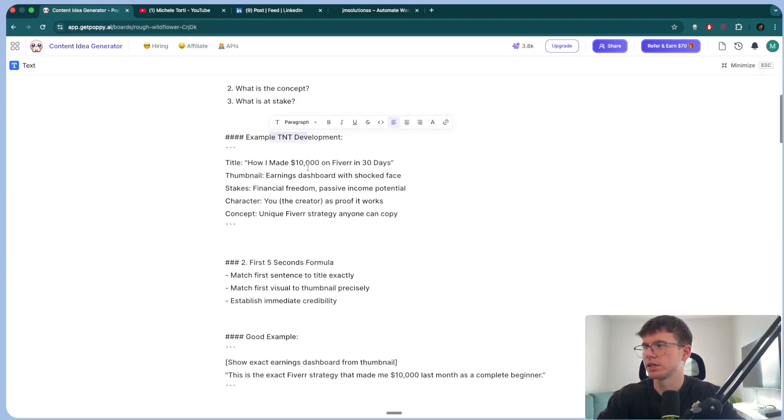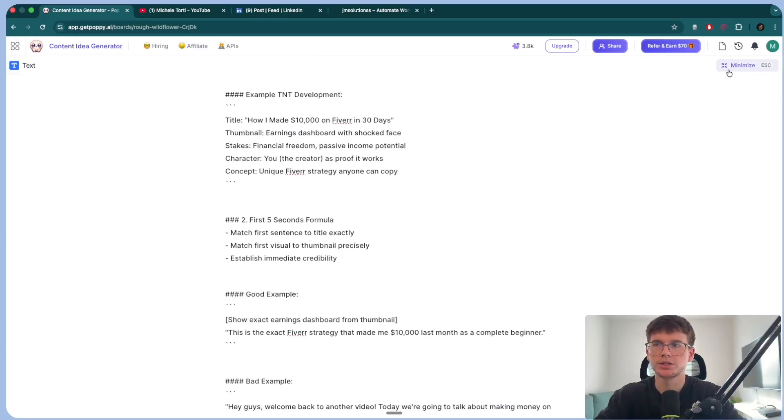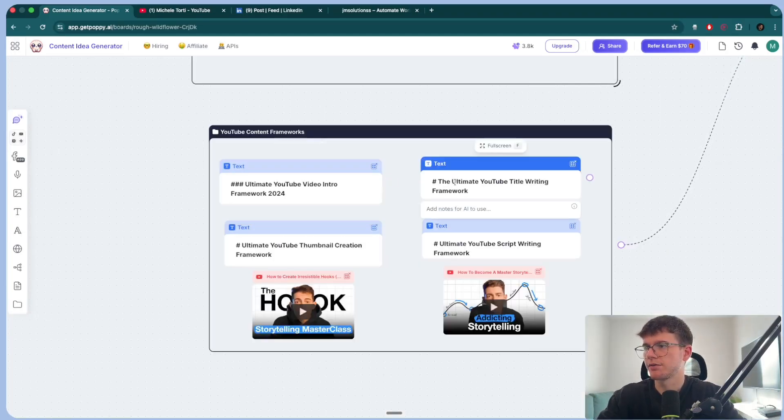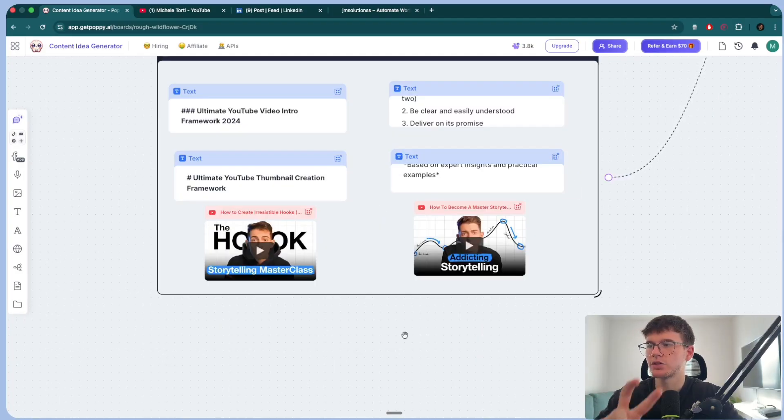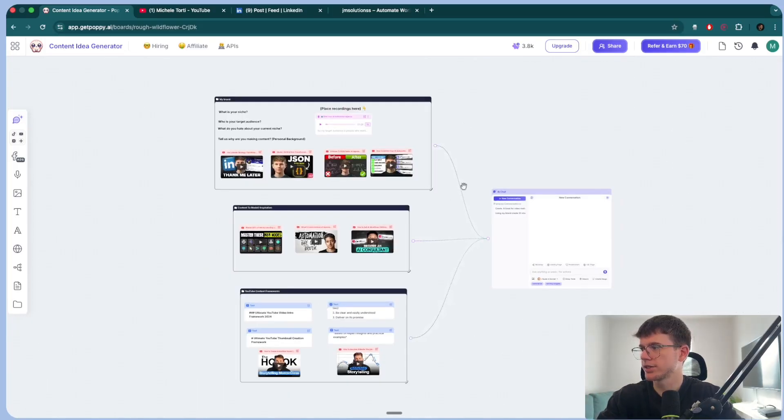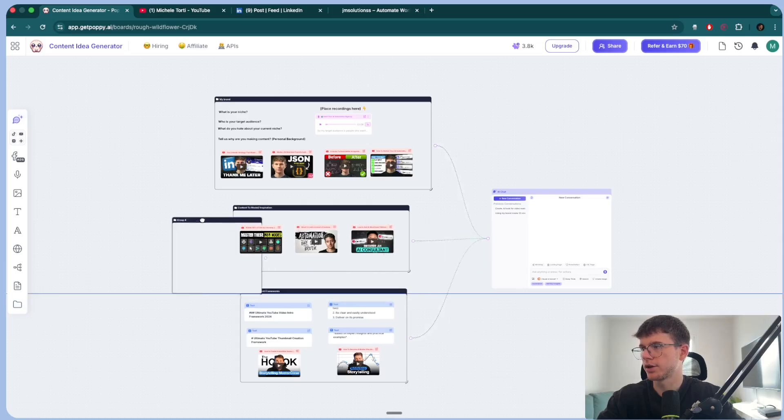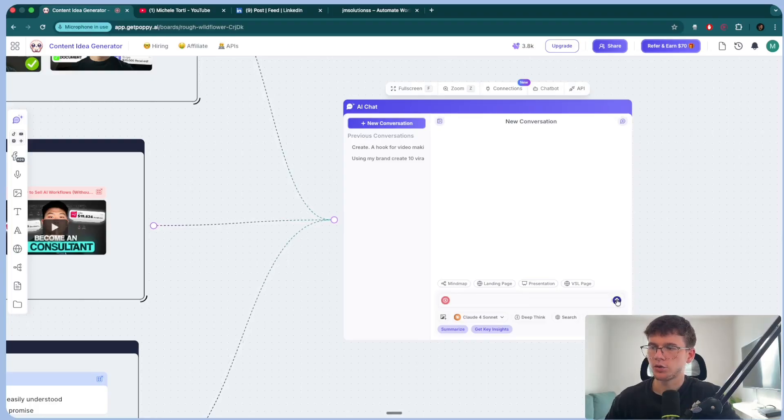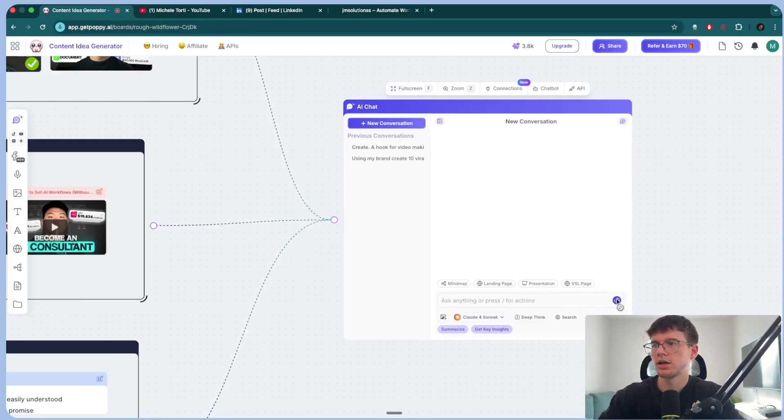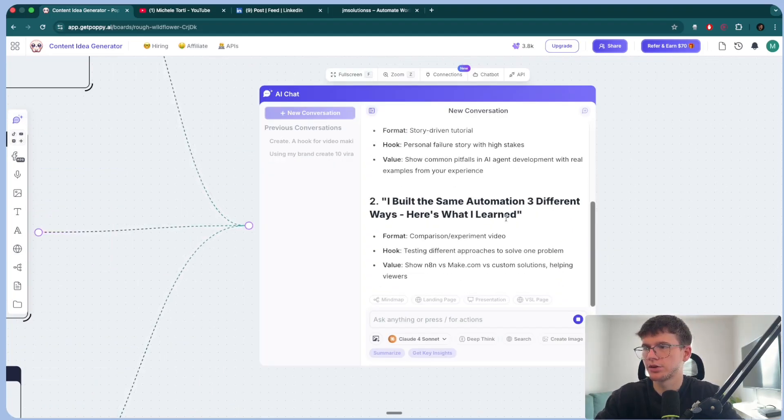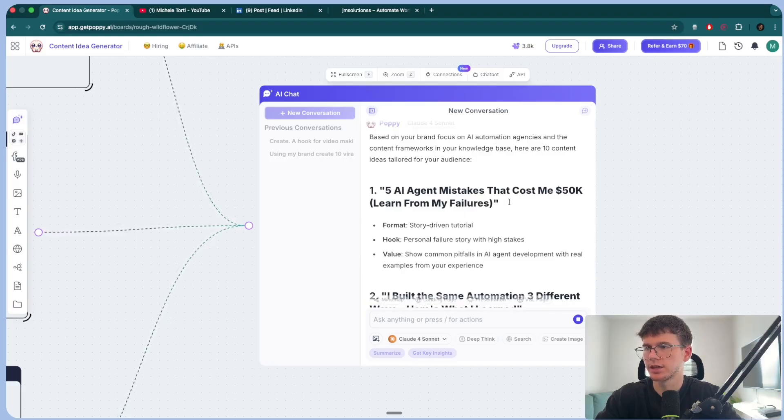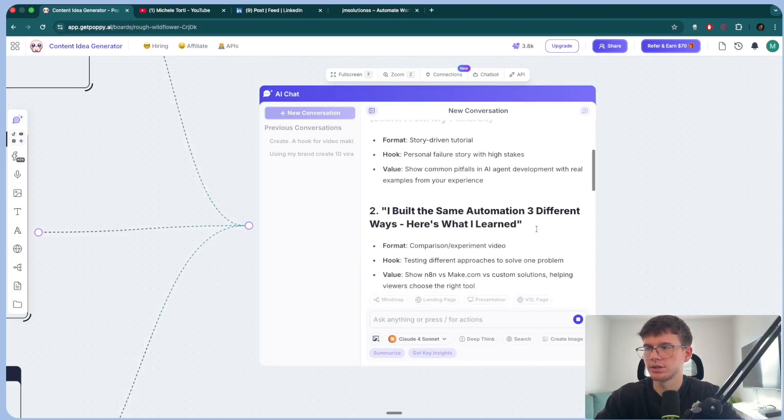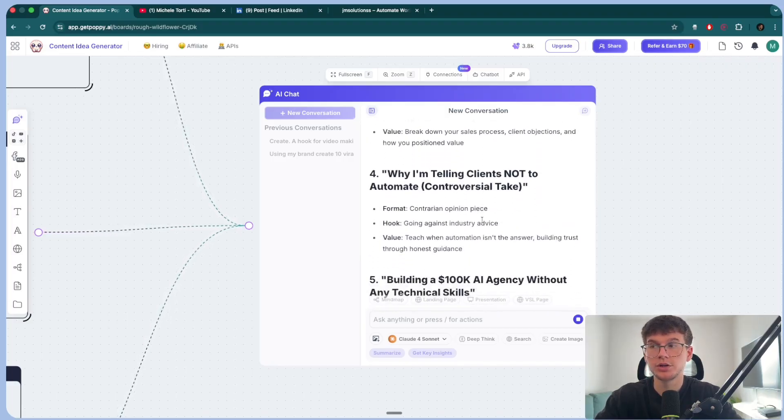So all of these are basically different things that you want within the intro because the hook is one of the most important things when it comes to a video. Then we have the title, then we have the thumbnail, and then we have the script writing framework right here. And then I give it two different videos by this guy right here who talks about creating irresistible hooks and storytelling as well. And what I did here is I grouped them. You can make a group and then add videos inside. And I connected them all to the actual interface. If I go here, I can say, create 10 content ideas that I could use for my brand. If I press go, this will now use all of these as context when giving us the answer. As you can see here, now it's starting to give me all the ideas. We have five AI agent mistakes that cost me 50K. I learned from my failures. I built the same automation in three different ways. Here's what I learned. The 10K client call that changed everything, full breakdown. These are really good ideas, especially for my niche.